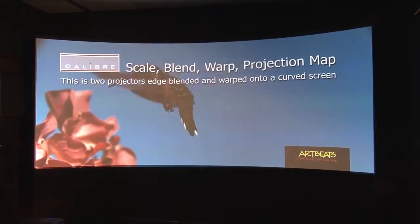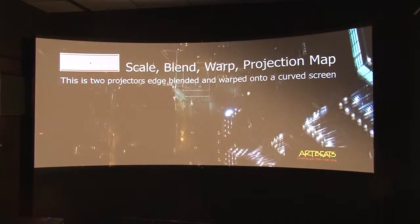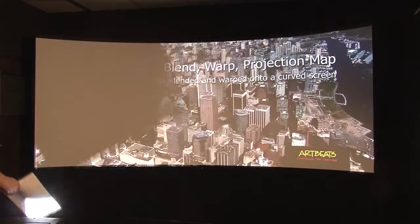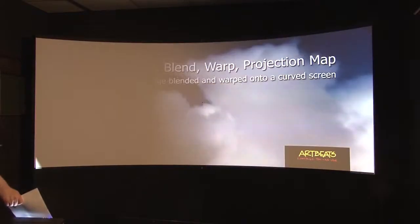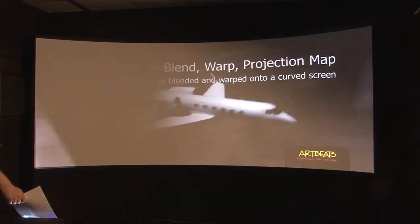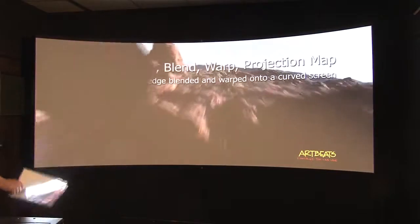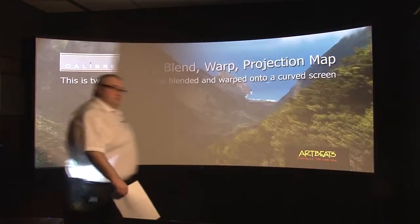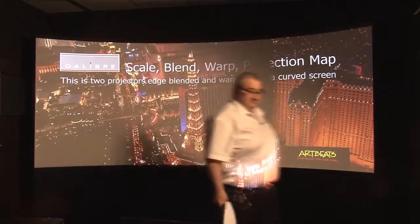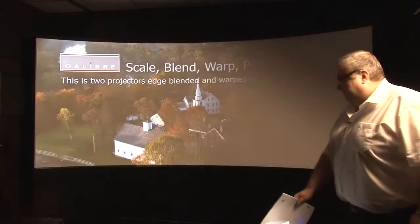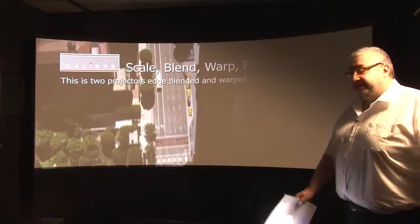And just to show you it really is two images, if I cover the front of one of the projectors you can see that's the image coming from the right hand projector. And that's the image coming from the left hand projector.